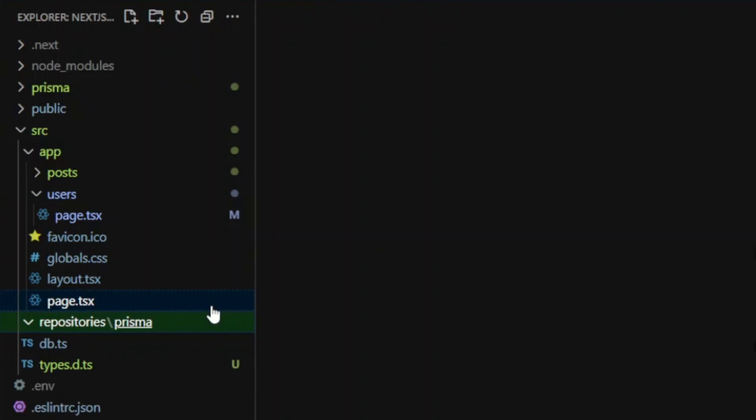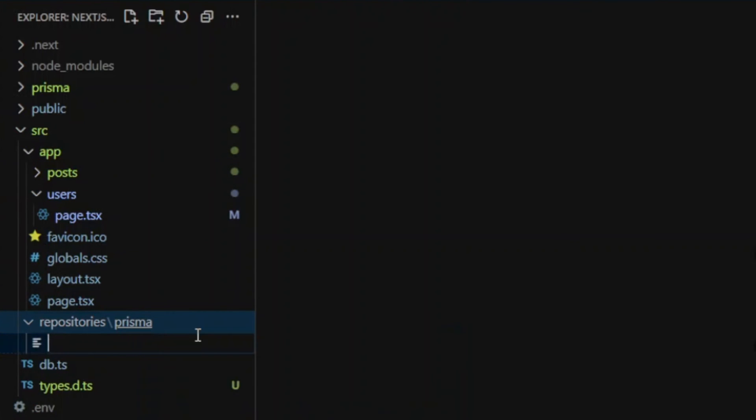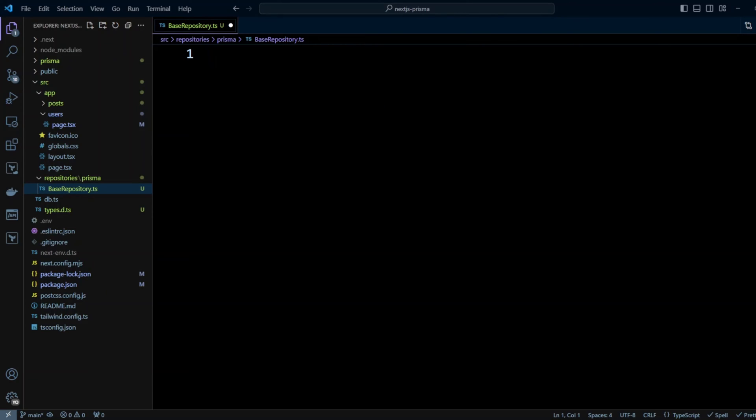Those will be repositories for Prisma. So in Prisma folder, let's create a file called BaseRepository.ts. This will be our base repository that other repositories will be extending from. Let's go ahead and put the following code in here.